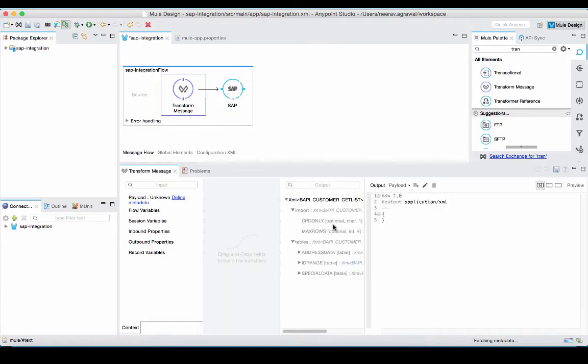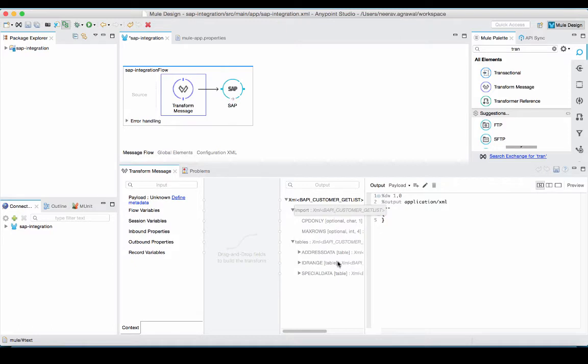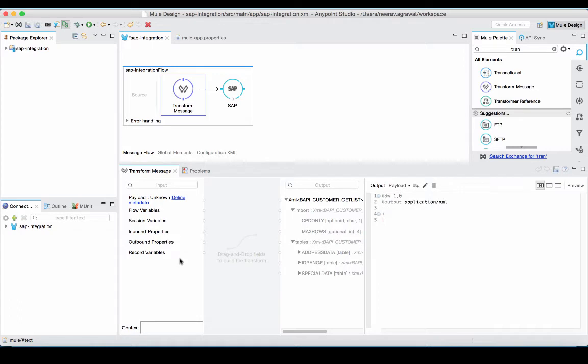If I go into the transform message component, you will see that on the right hand side, it automatically gets populated with the metadata of the BAPI request. I can then select the fields from the left hand side and map it to my BAPI request.